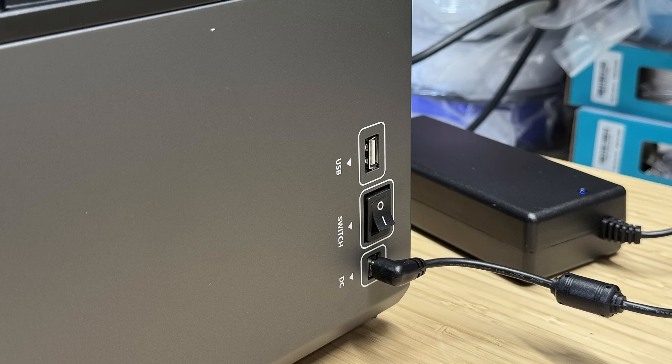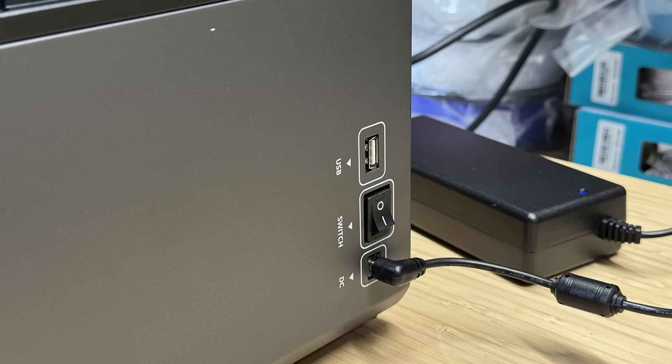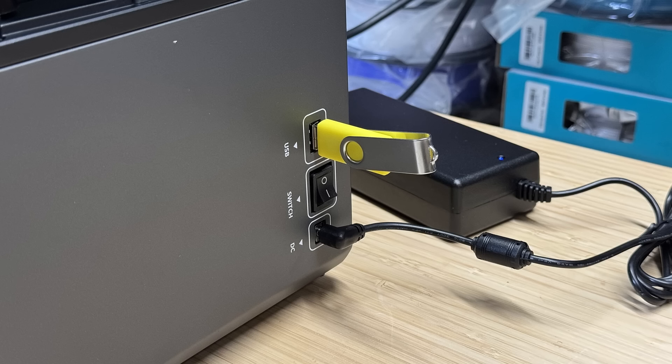On the side of the machine, we have a USB port, power switch, and power inlet. Compared to the older Saturn 4 Ultra, the Wi-Fi antenna is now built in. If you prefer to print completely offline, you can copy the file from your slicer to a USB drive.